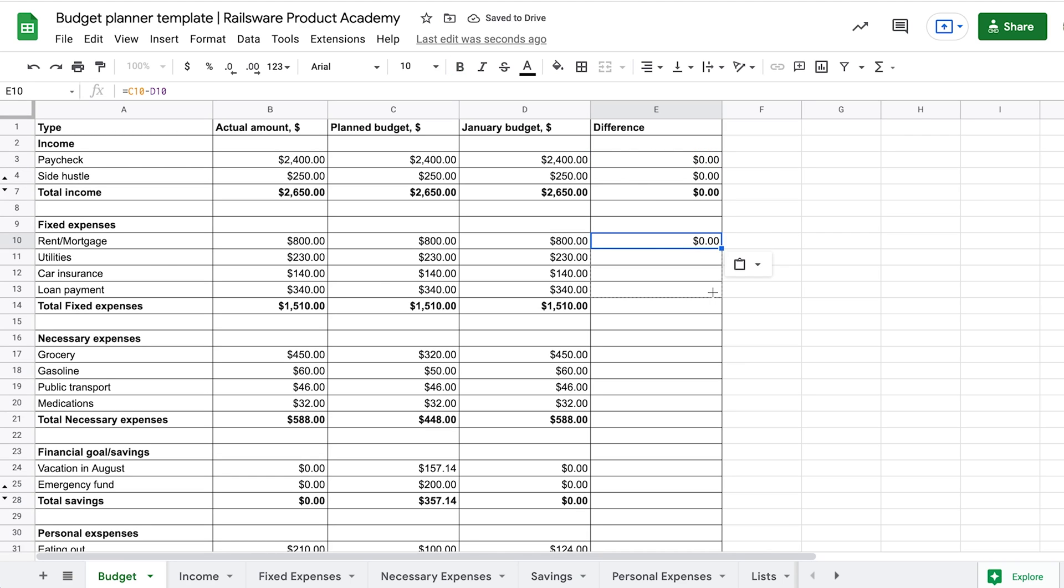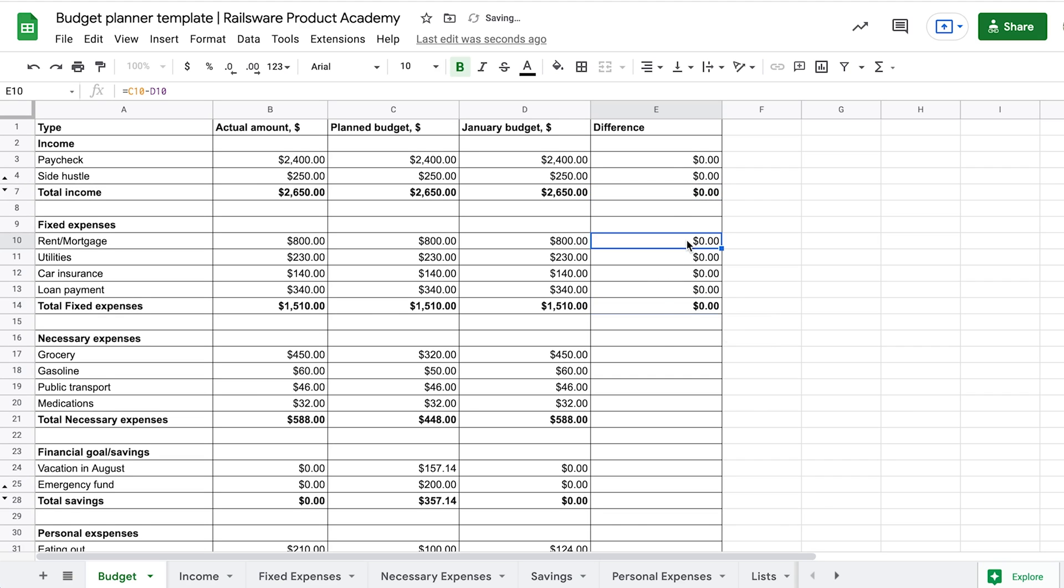So, if you have zero here, or your number is positive, then congratulations, you've managed to stay within the set budget.